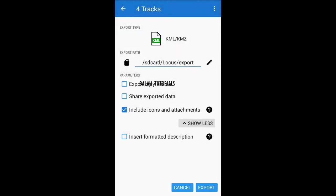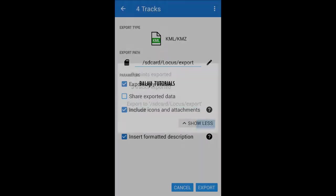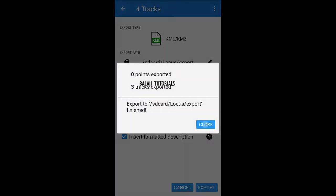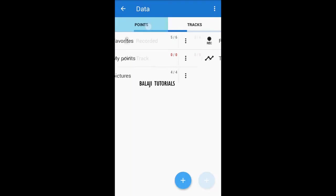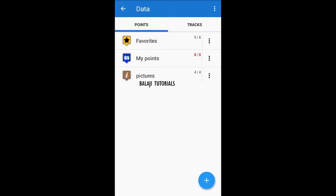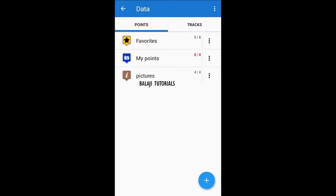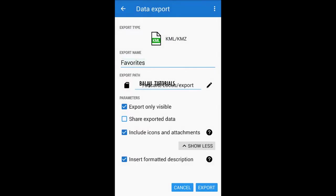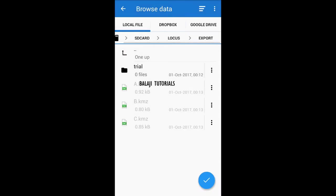Later on, you need to export only visible and insert format description. Please check this one. Go to export. That's it.